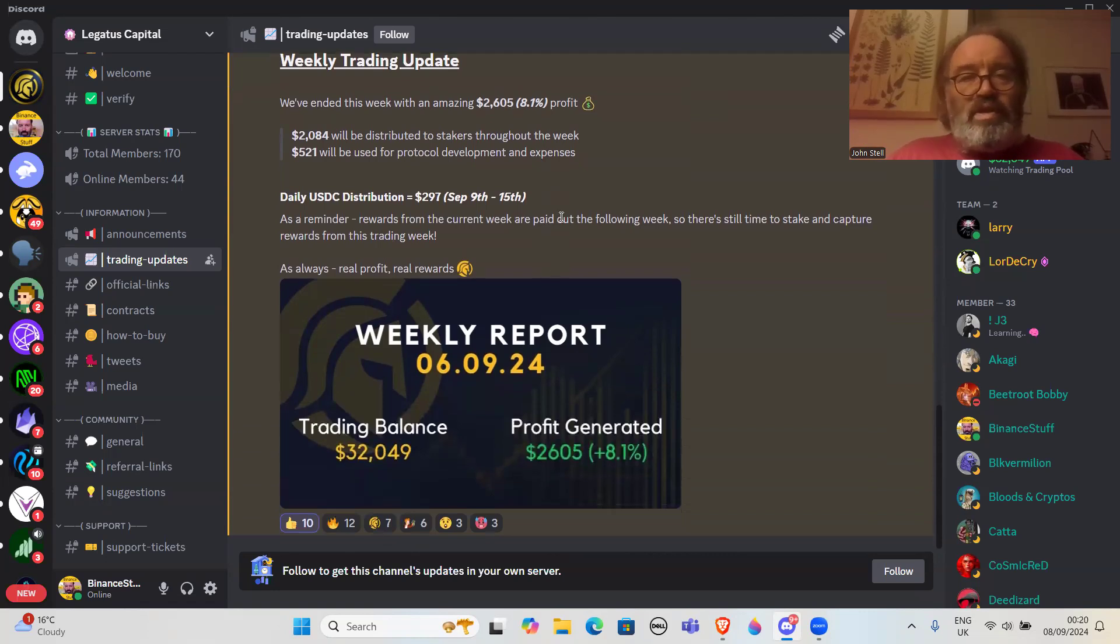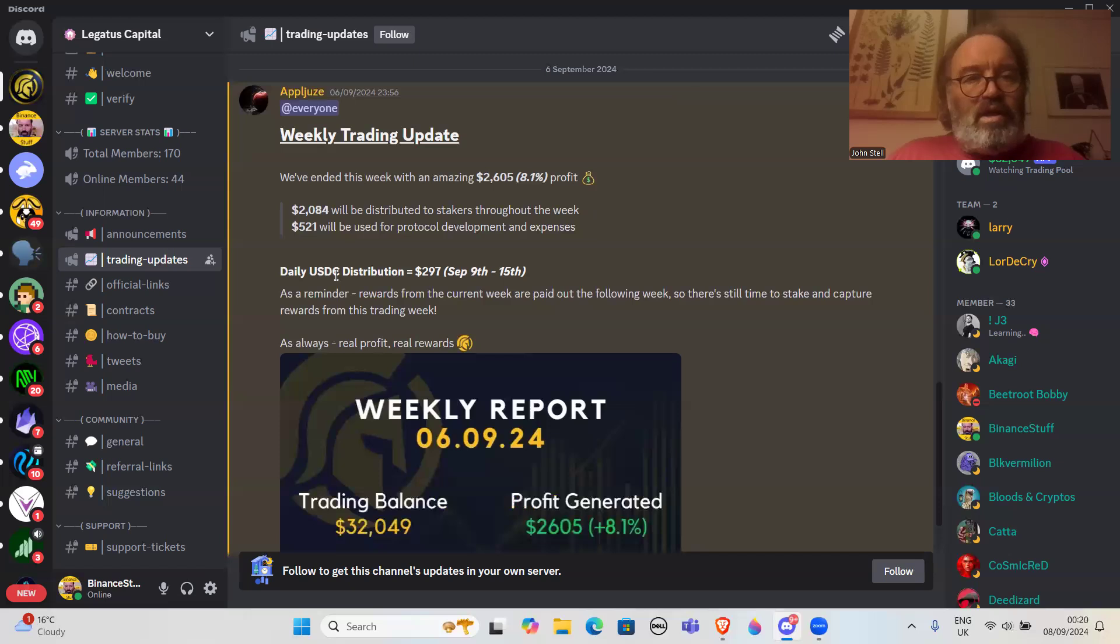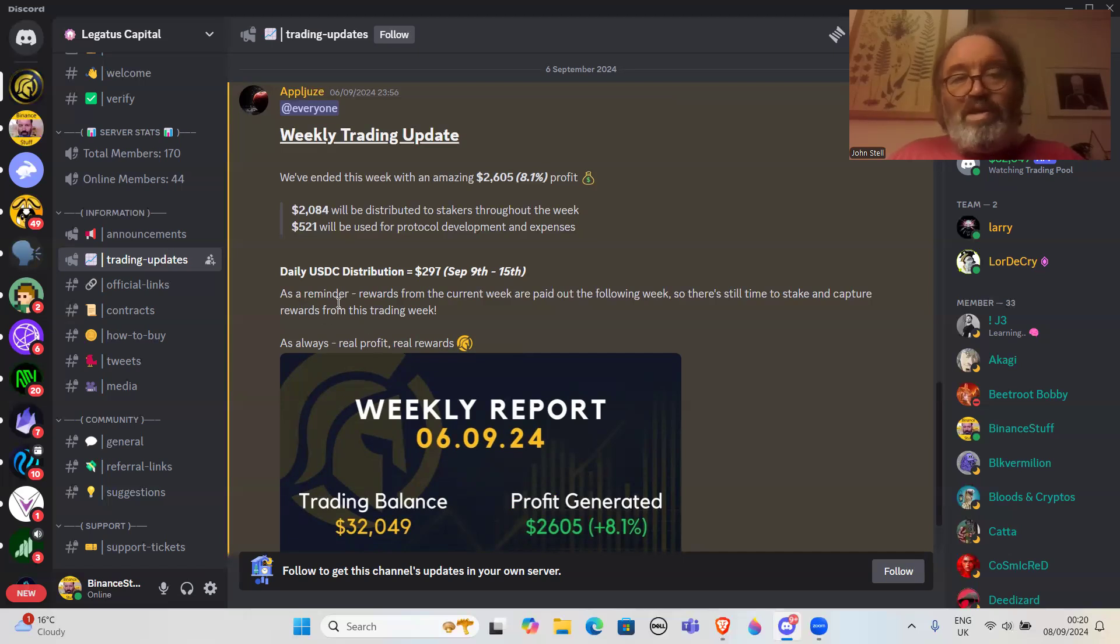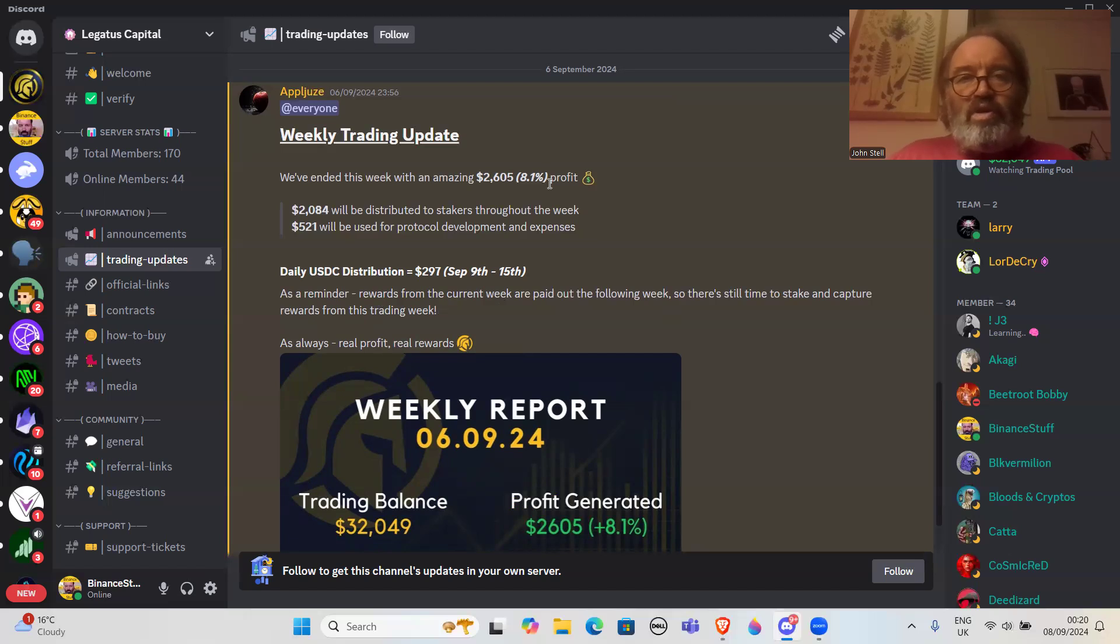Daily USD distribution $297, September 9th to the 15th. As a reminder, rewards from the current week are paid out the following week, so there's still time to stake and capture rewards from this trading week.